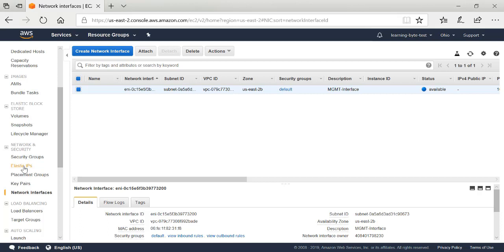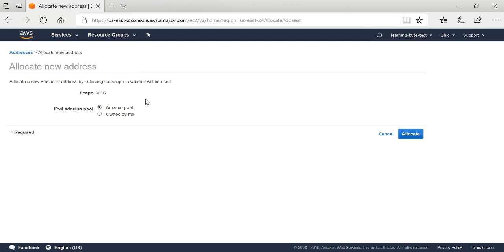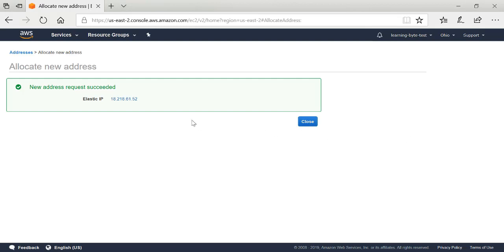Now that my interface has been created, I want to create an elastic IP address. This interface is going to be assigned a private IP address in the 10.0.1 range, and I want it to be the management interface. To be able to reach this externally, I need to create an elastic IP address — a public IP address that will be mapped to the private IP address assigned to that management interface. I'll select Allocate a New Address from the Amazon Web Services pool and click Allocate. This will be the public IP address, the elastic IP, that I will use to secure shell into and manage my VMX instance once it's up and running.